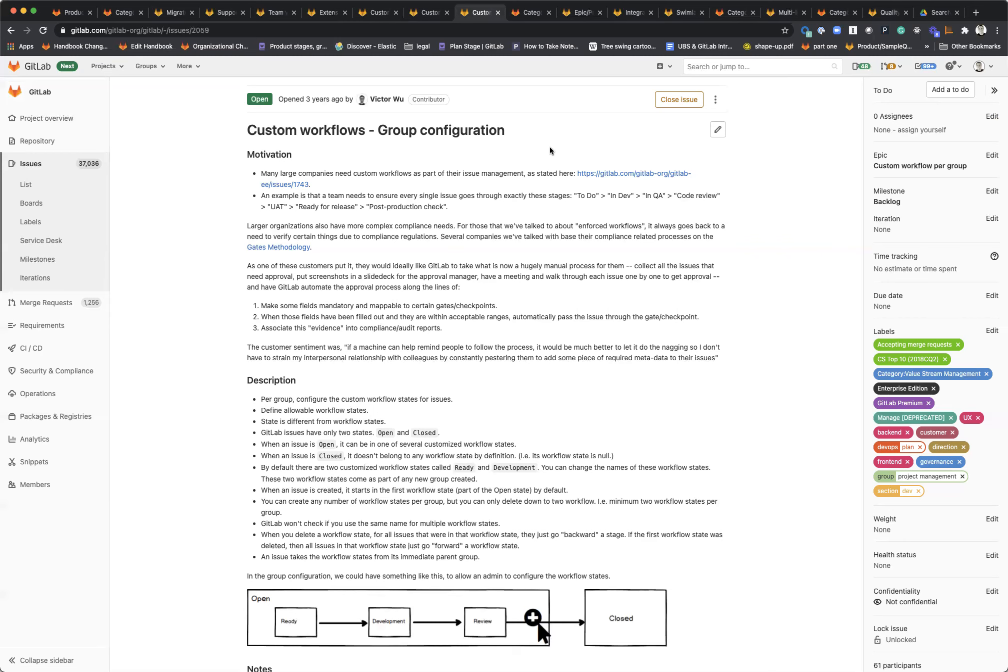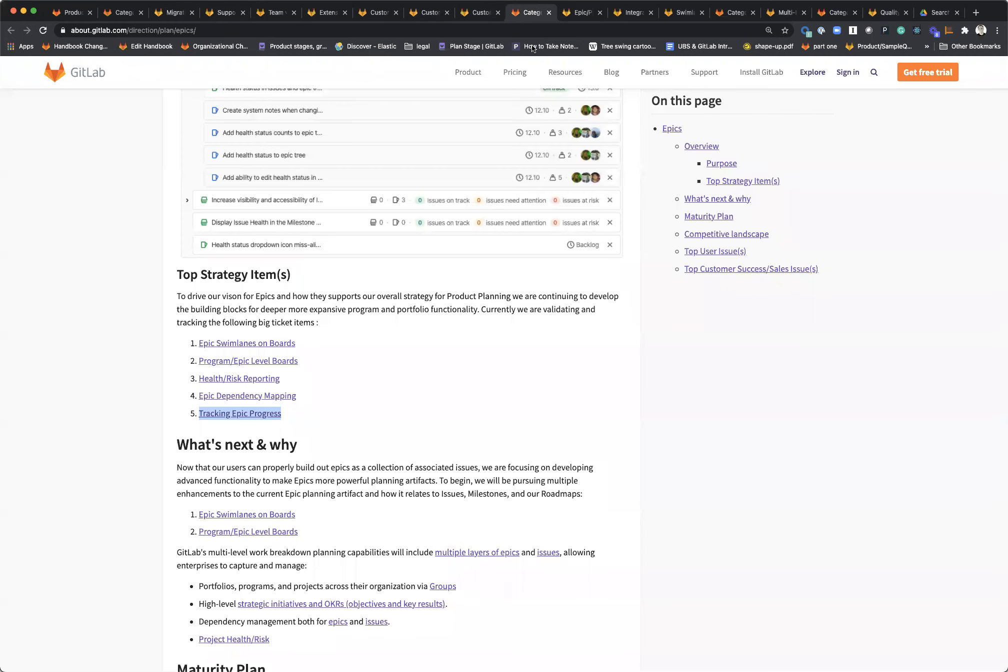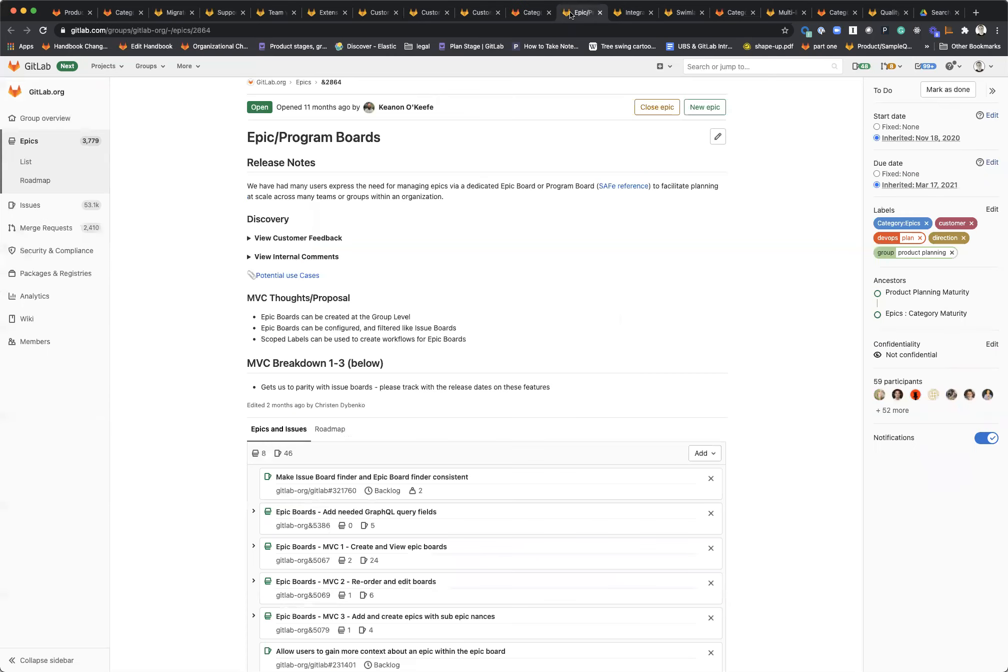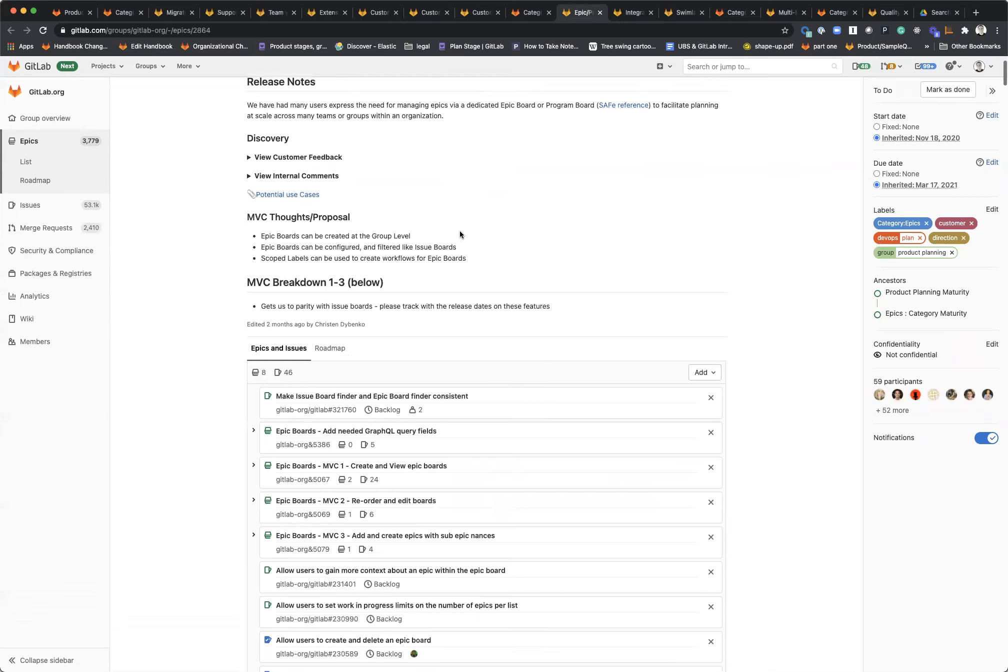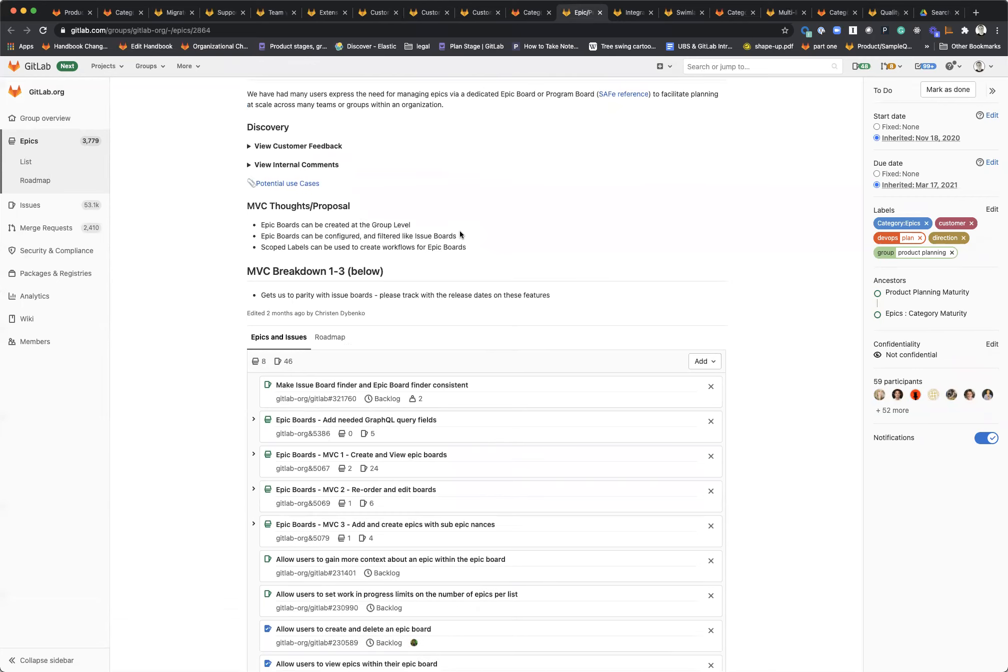When it comes to product planning, there's a lot of improvements on the horizon. Right now they're working on epic boards that should be shipped, hopefully fully ready to go by 14.0. It will allow you to work with epics in a board the same way you can with issues. This is going to be pretty exciting.